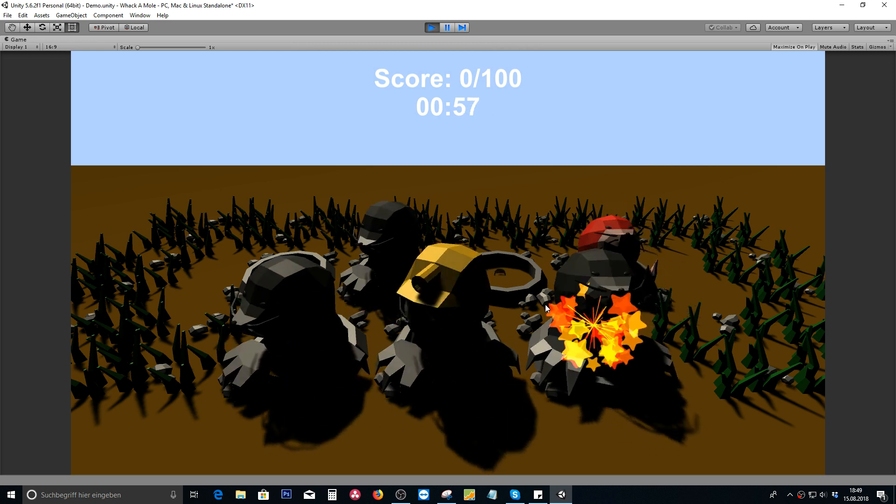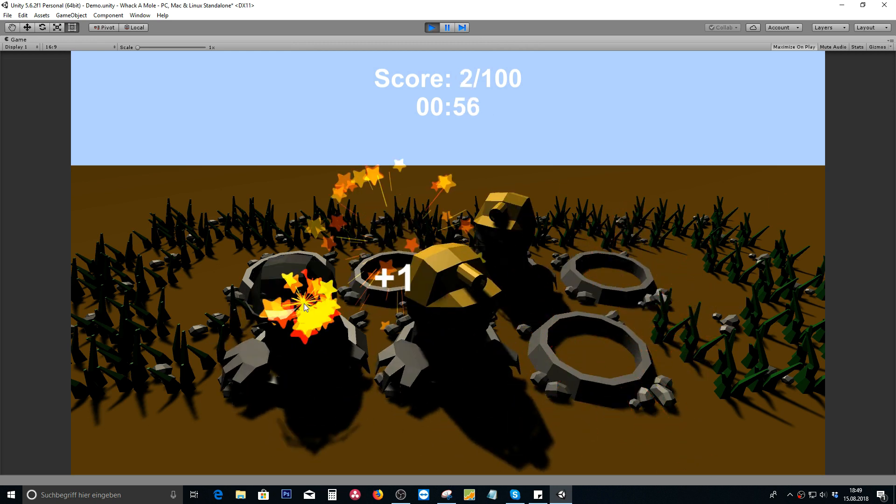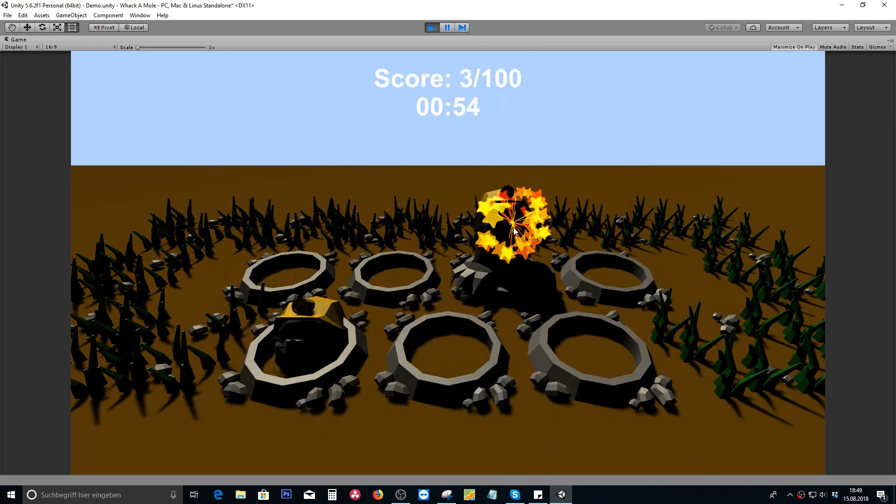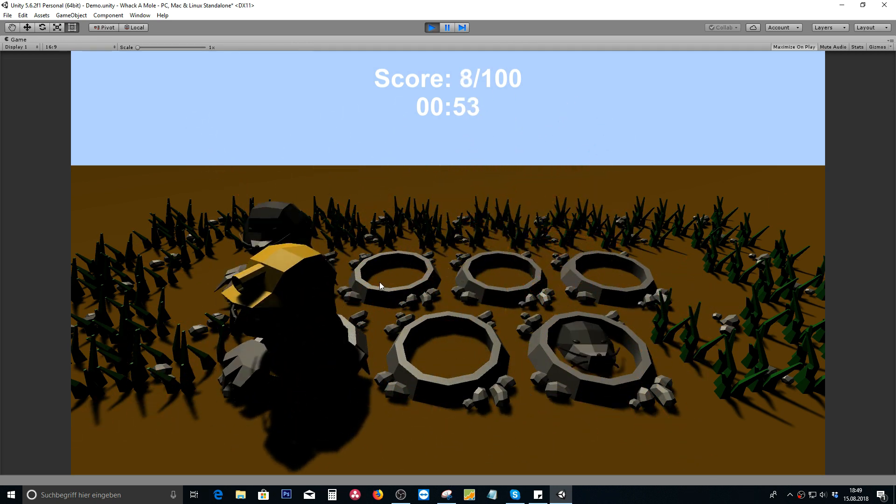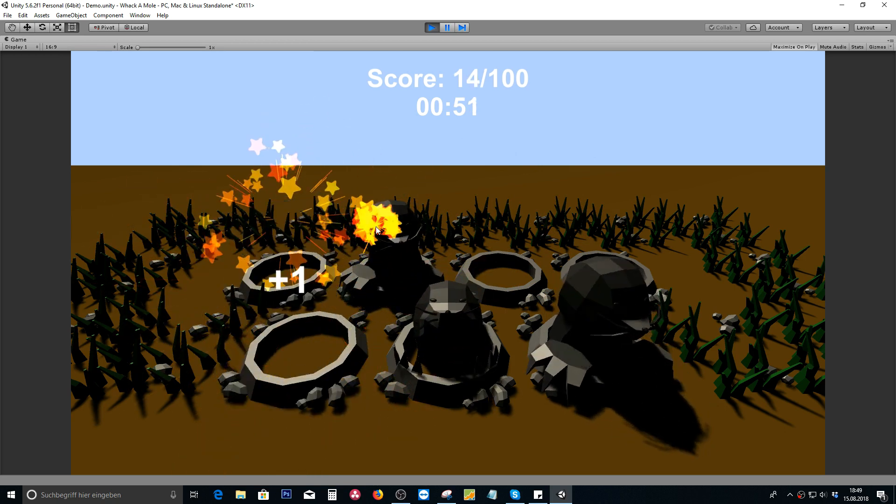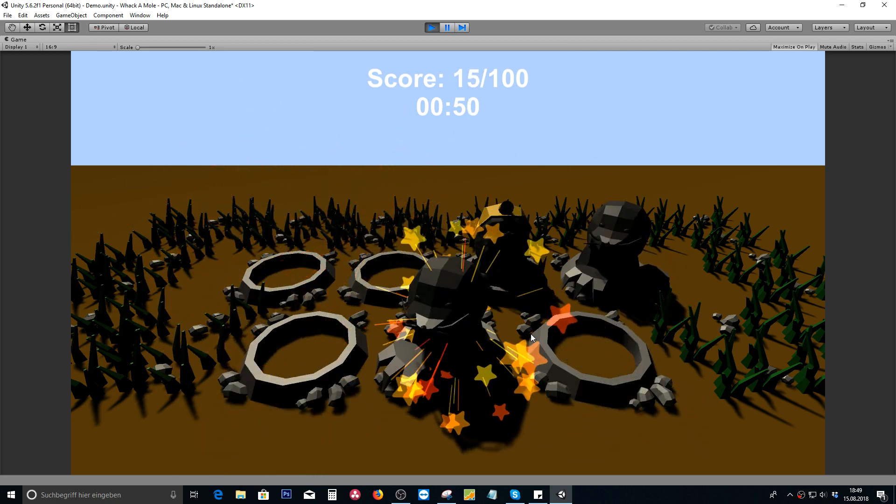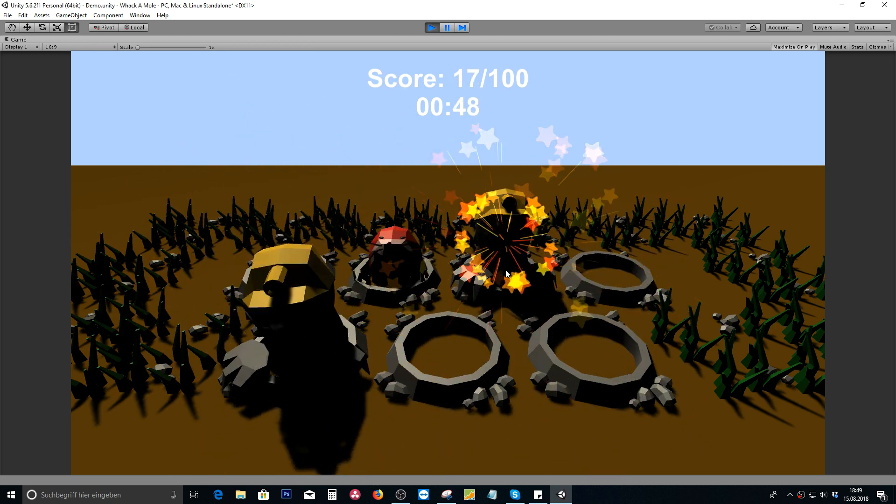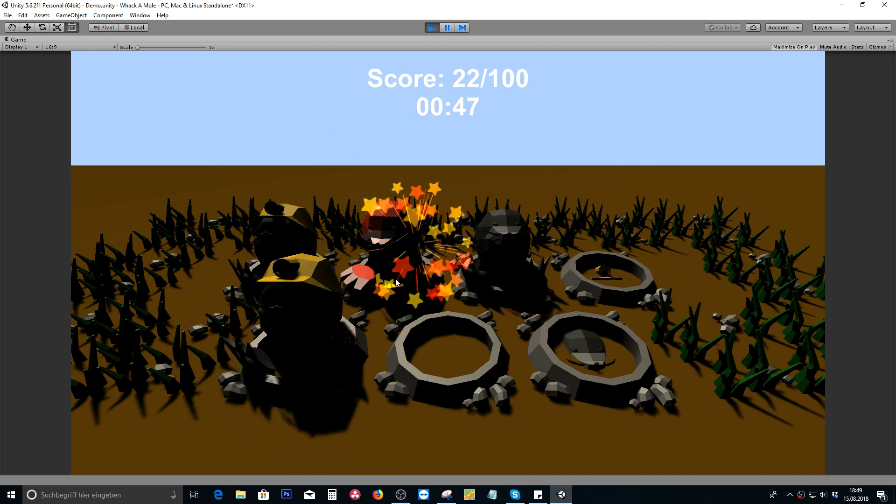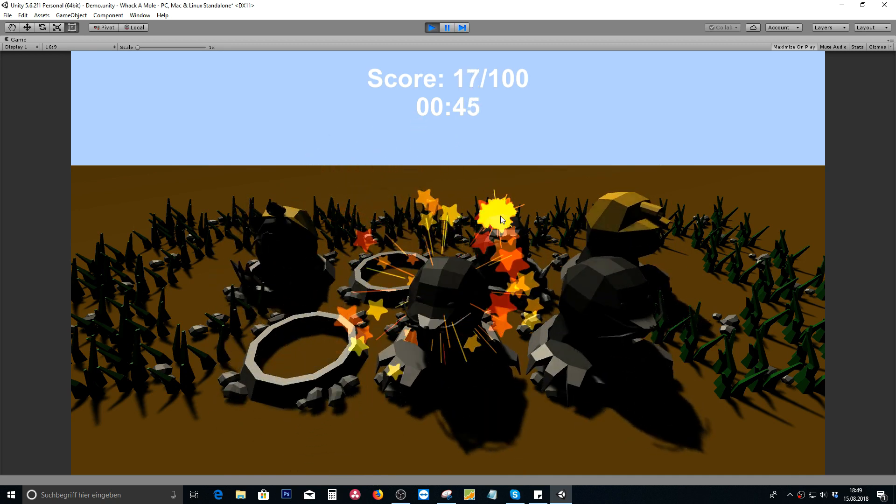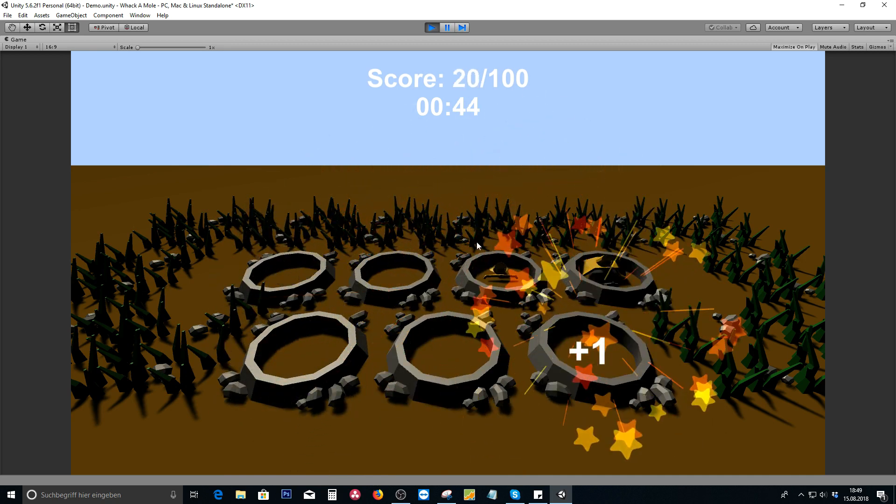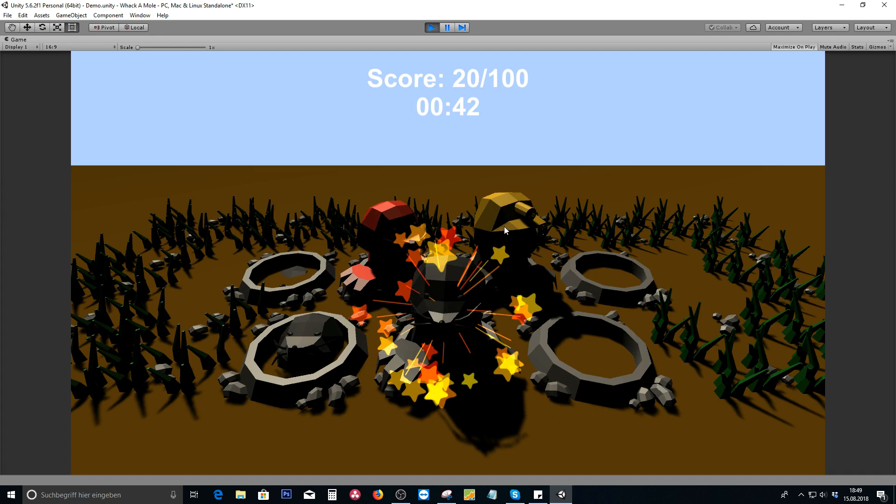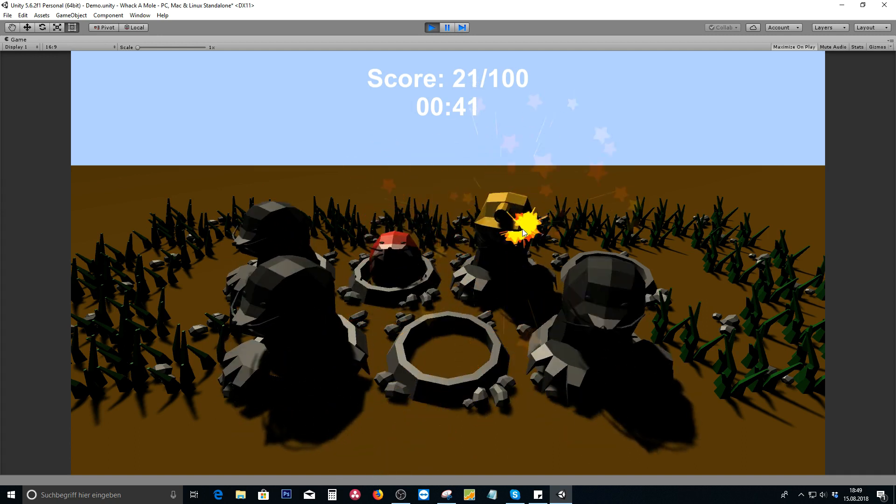We will create all of these moles with all these particle effects going on wherever we are hitting them. Also we're gonna create those floating scores and negative numbers as well, like when we are hitting red moles. There will also be a golden mole.